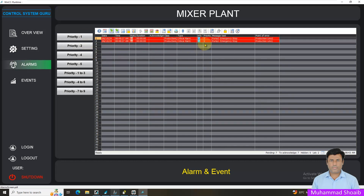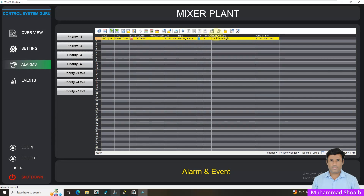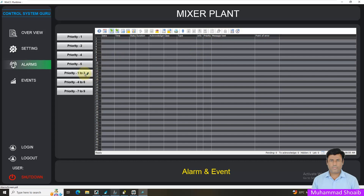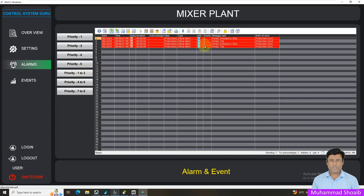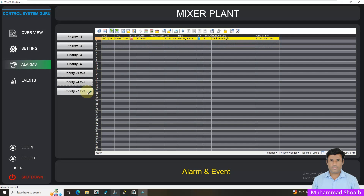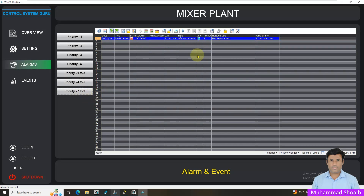And if I filter priority two, as you can see the priority two alarms come up — four alarms. Similarly, pressing five shows nothing because I don't have any priority five alarms. If I want to filter between priority one to three, we can filter alarms between priority one, two, and three. Similarly, between four to six and seven to nine we can also filter. Let's see practically how we can configure alarm priorities and filter by priority.